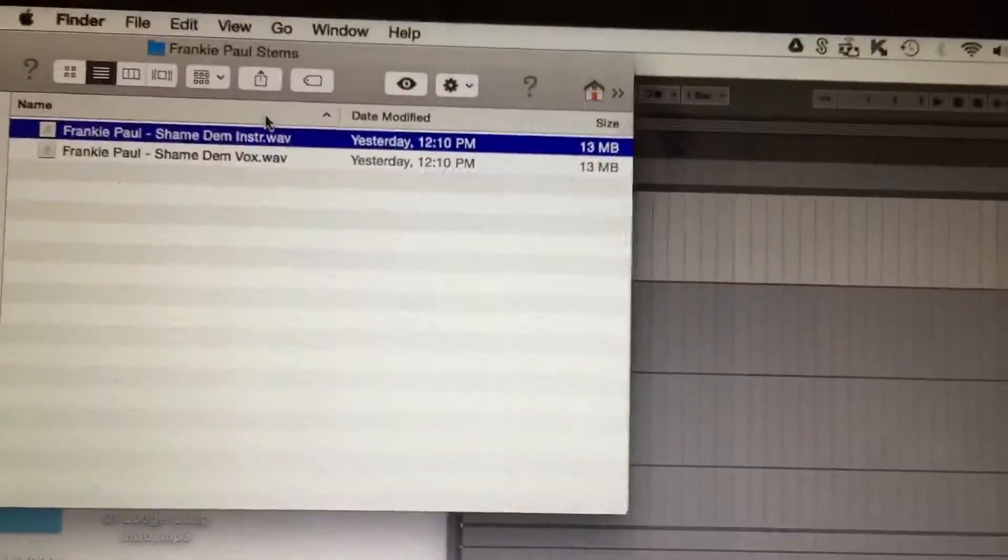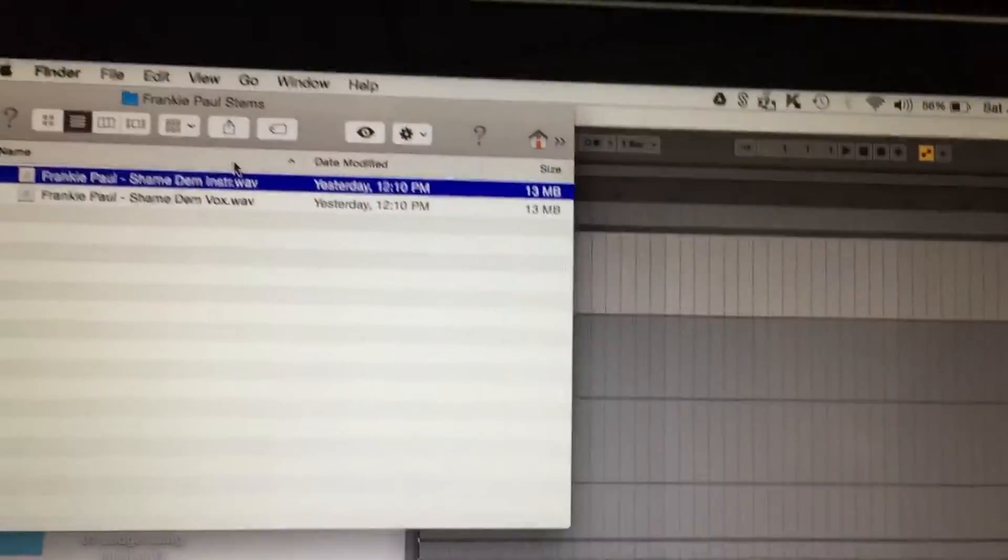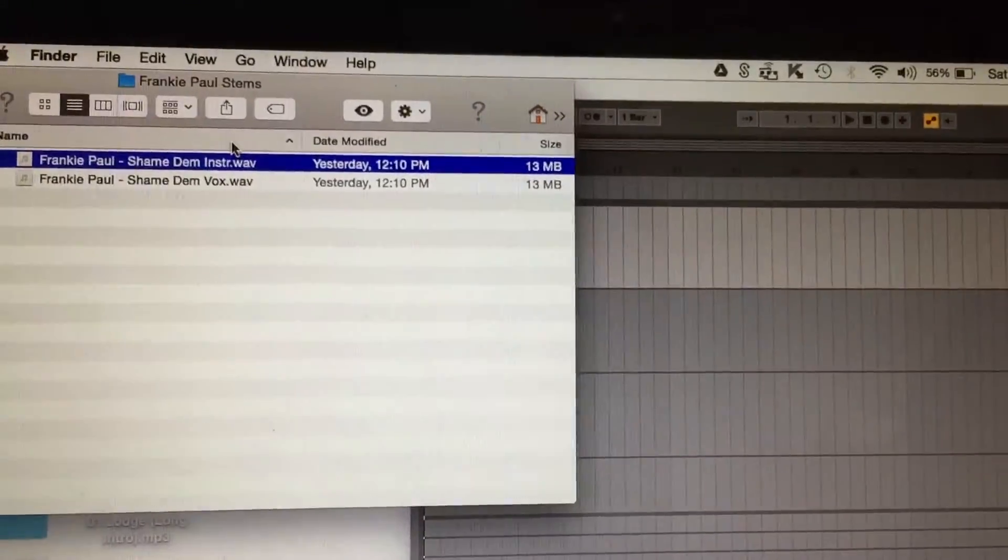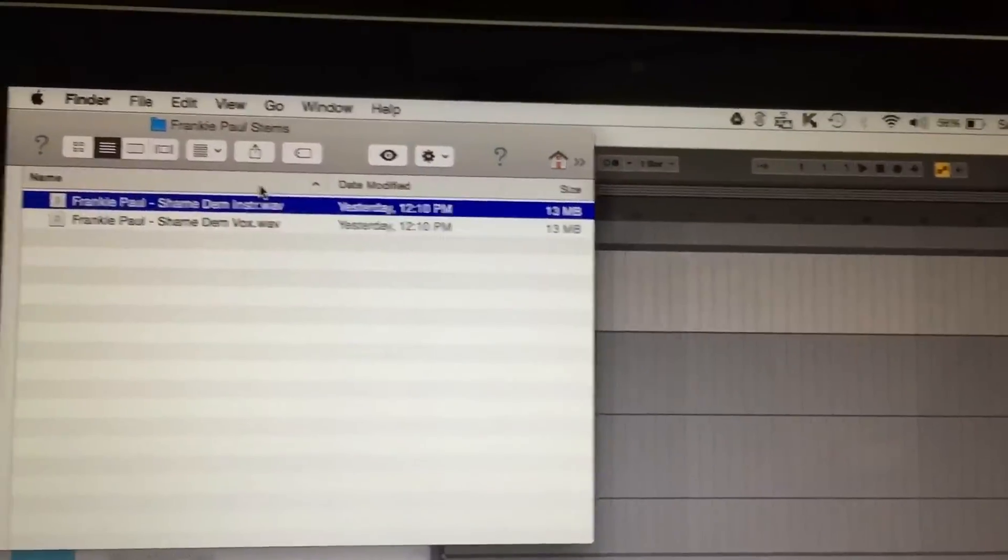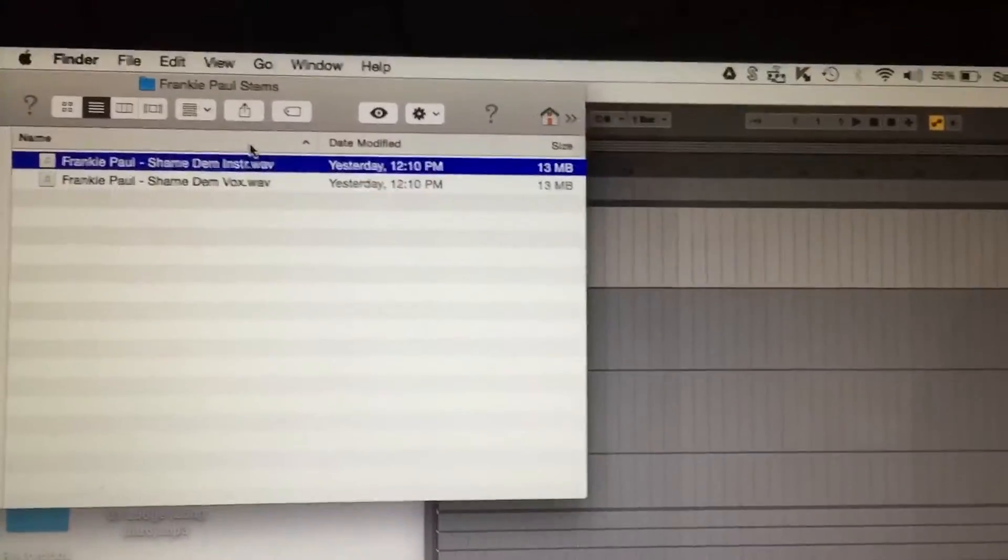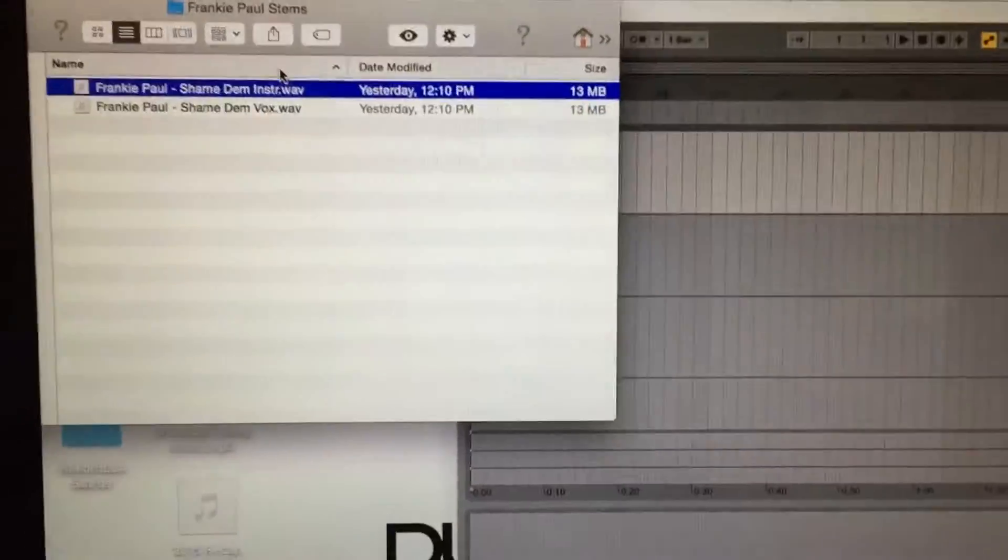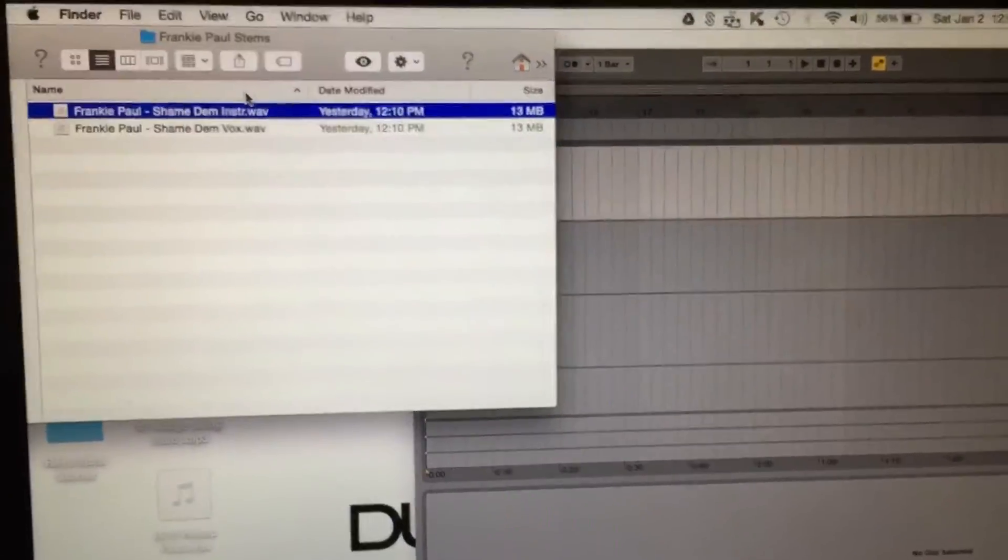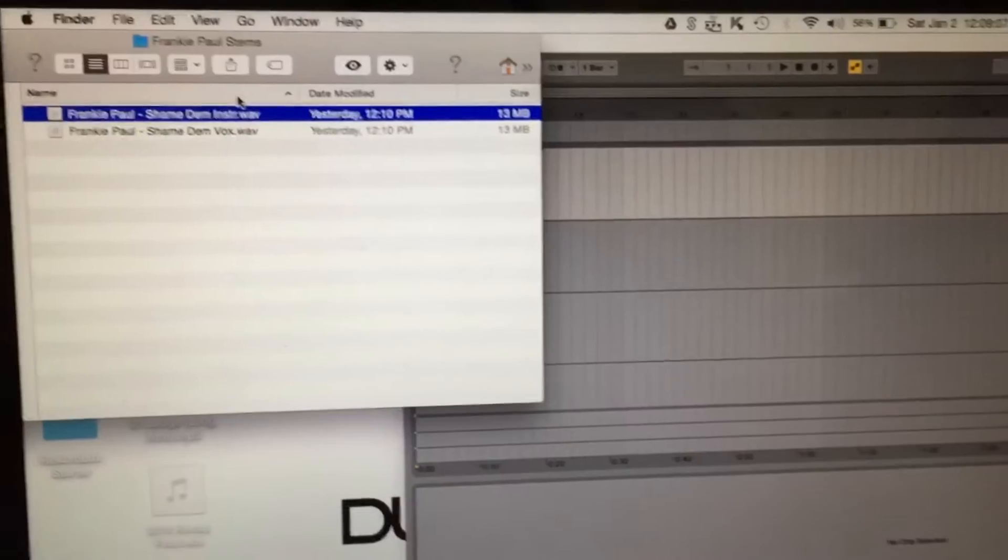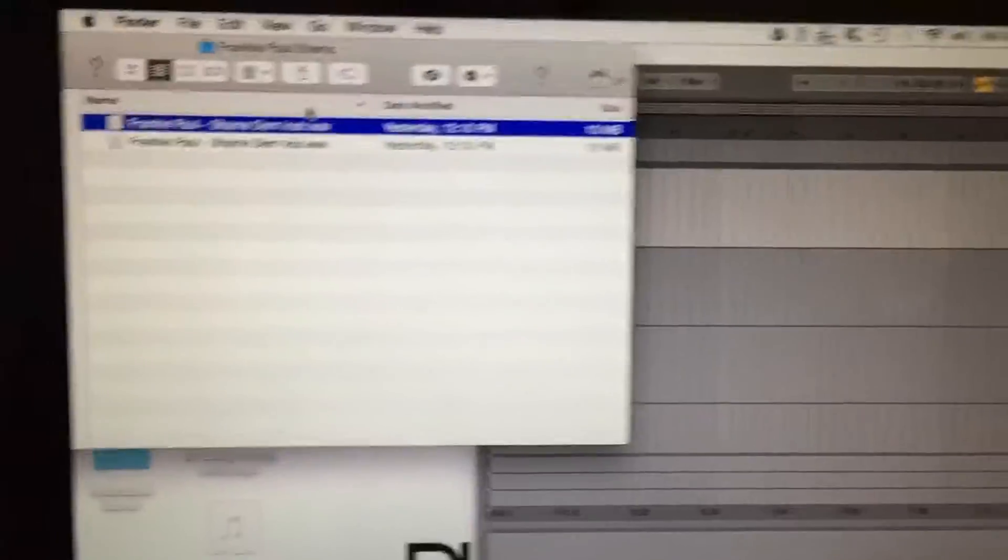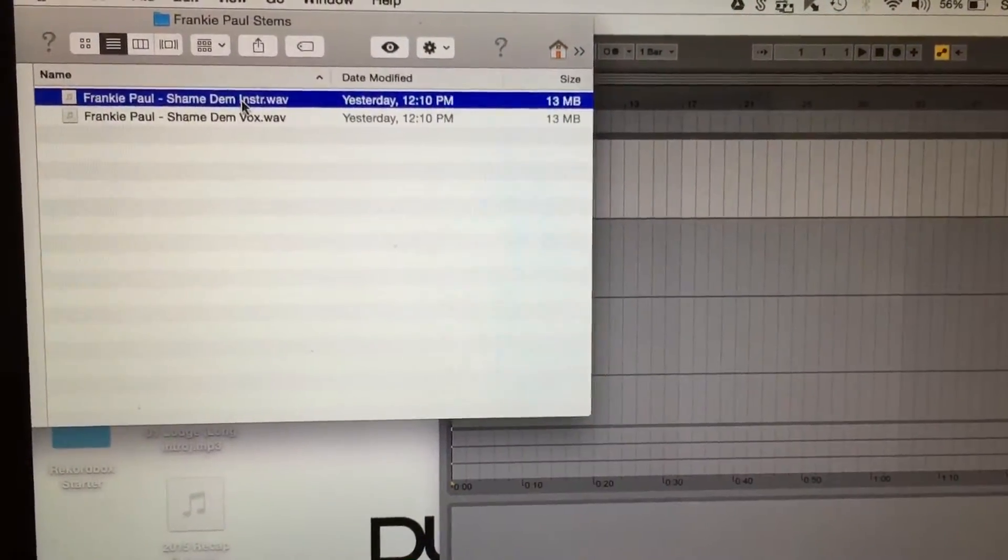This artist is Frankie Paul. It's a dubplate that I was sent split left and right and now I'm gonna try and mix everything together, tie it all together. Put some effects on it, make it sound good, make it pop, get it ready to play in the clubs.